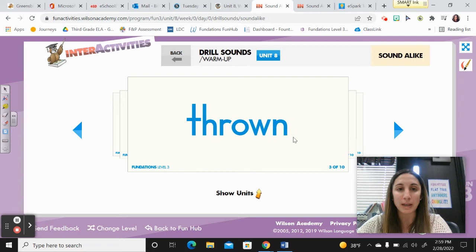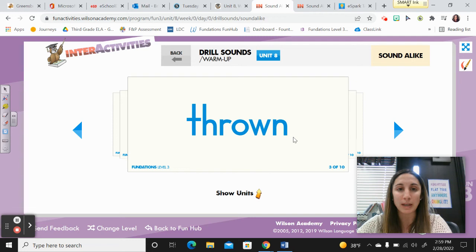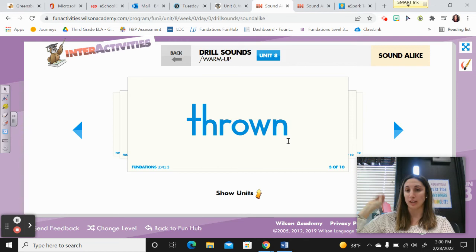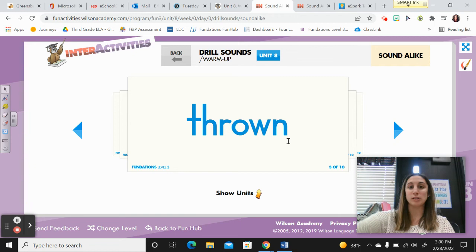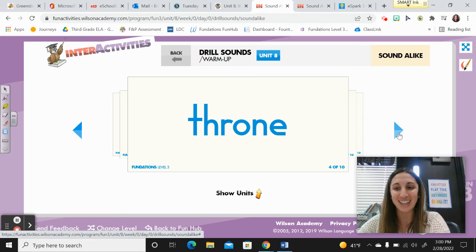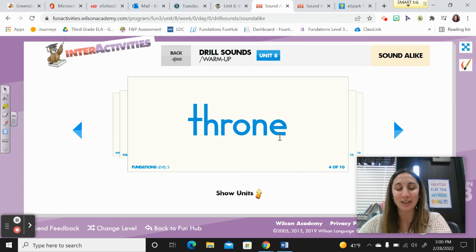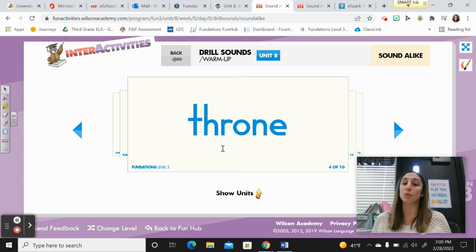Next word — throne. Say it — throne. Spell it: T-H-R-O-W-N. Thrown — something has been forced to fall. It has been thrown. Garbage has been thrown away; in sports, the football has been thrown. Also, throne. Say it — throne. Spell it: T-H-R-O-N-E. It's the chair that royalty sits on, and you could bow or curtsy. Nice work.